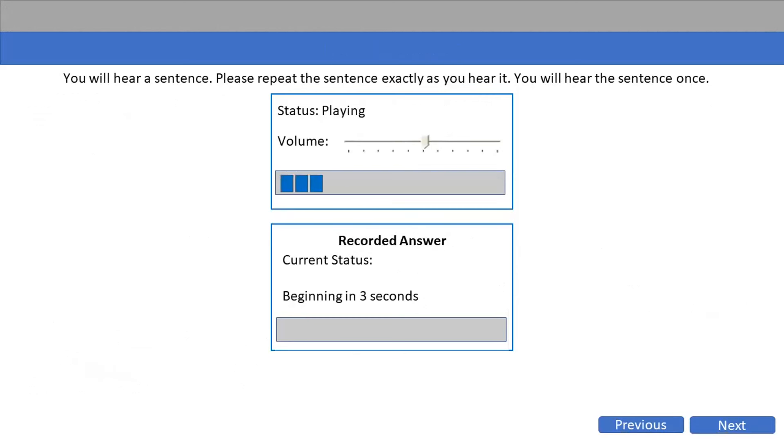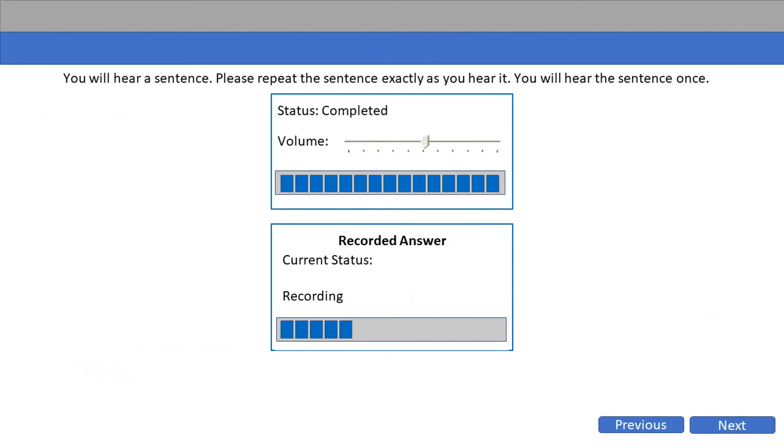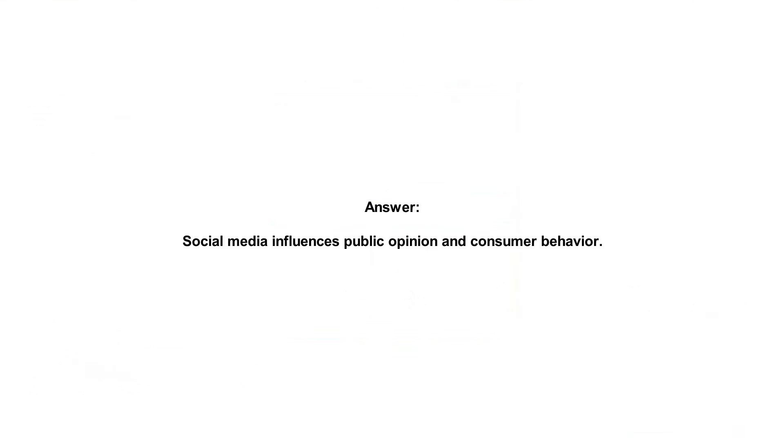Social media influences public opinion and consumer behavior.